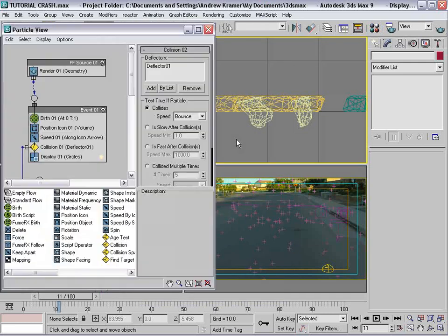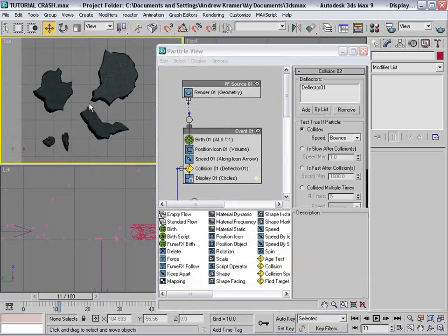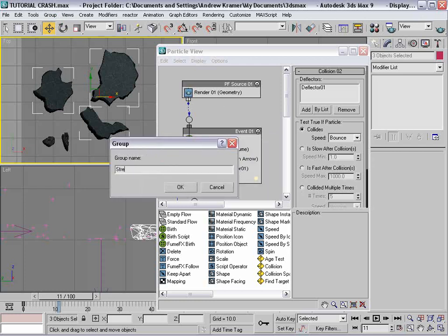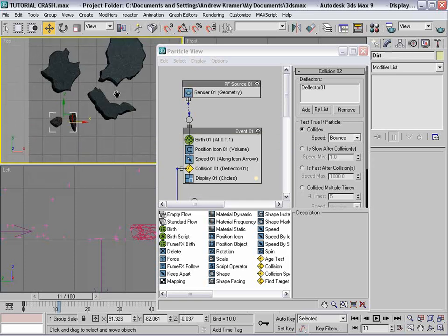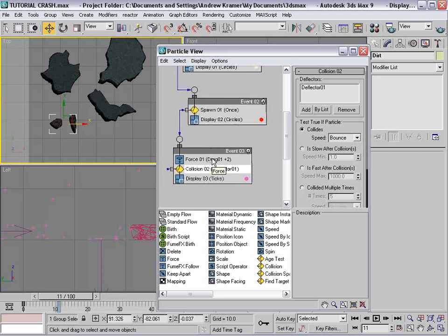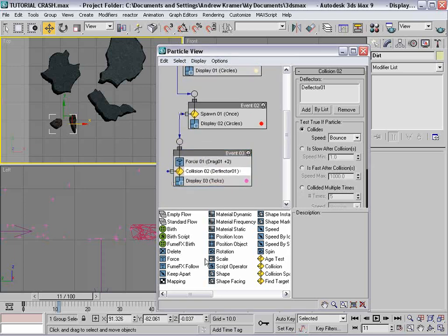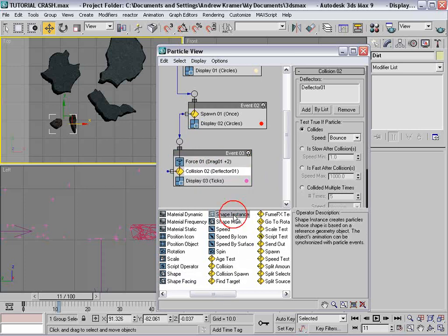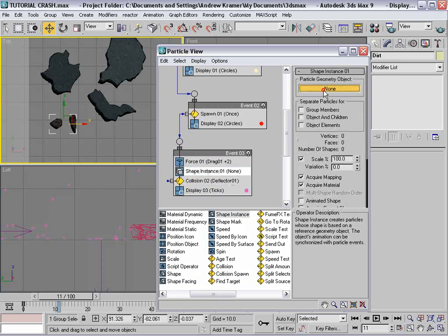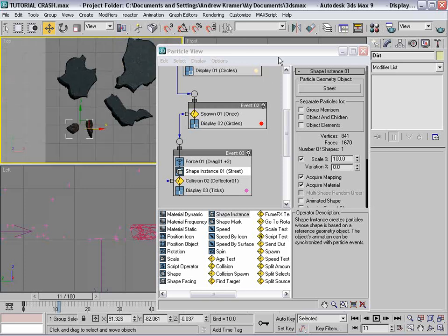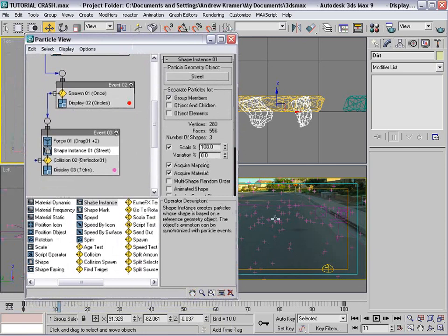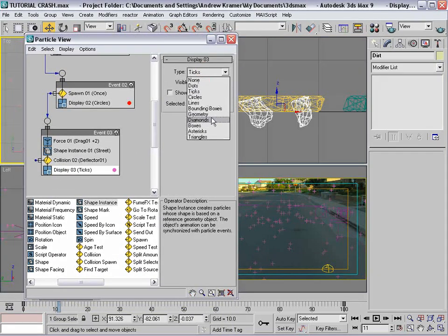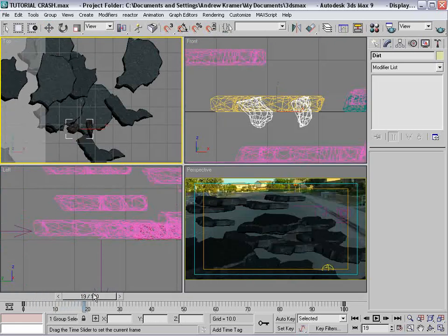Back to our particles — hit 6. I want to group our big pieces together: choose Group, call this one 'street,' group the dirt pieces, and call it 'dirt.' Now for these spawn particles, we want to add a Shape Instance — drag Shape Instance right in there and select our street pieces. Every one of these particles is now going to be represented by one of those pieces. Make sure it's set to Group Members so it randomly chooses between the three. Set Display to Geometry and now we have a stack of pieces.